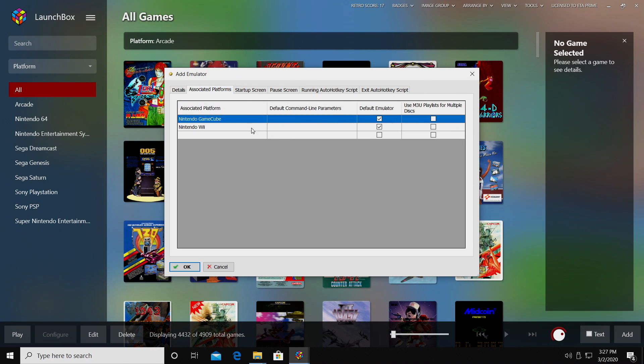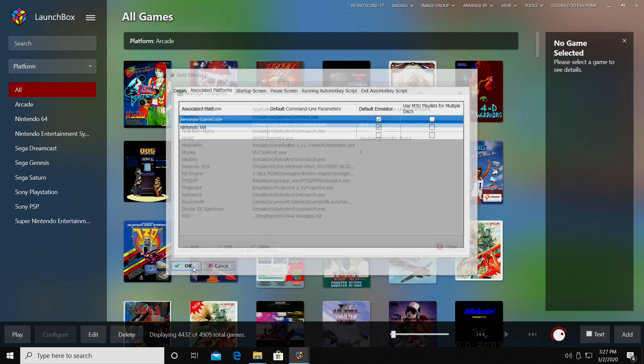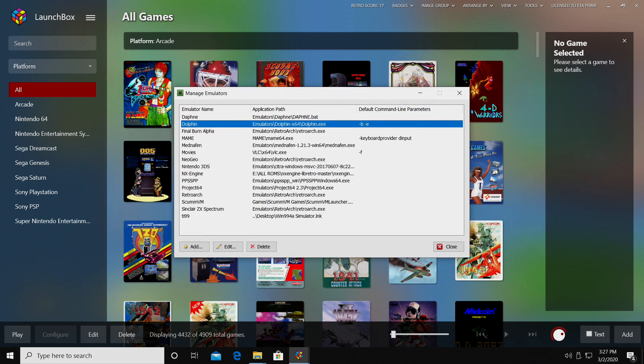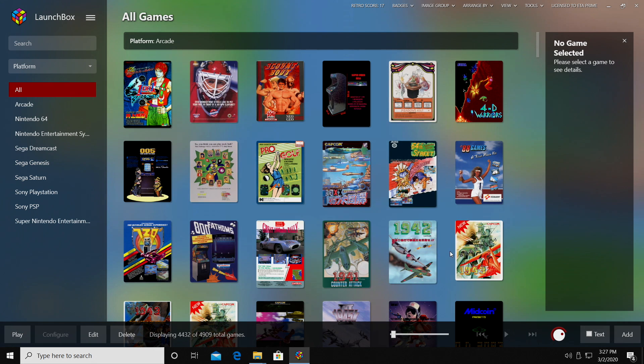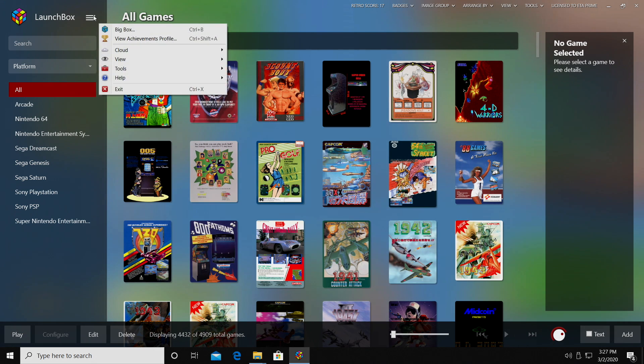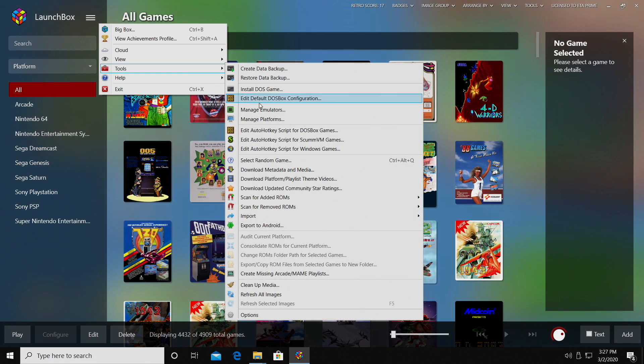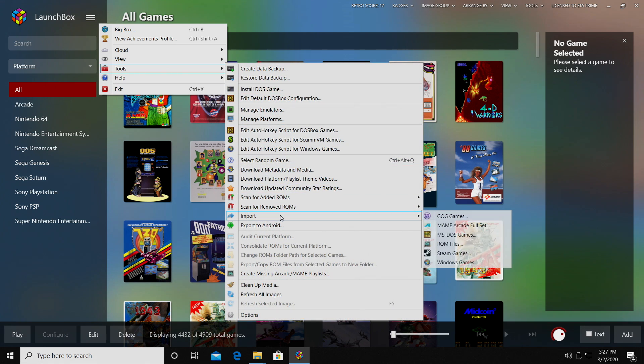Under Associated Platforms, make sure we have Nintendo GameCube and Wii checked here as the default emulator and click OK. We're going to close this down and now it's time to import our games. From the drop down, we'll go to Tools, Import, ROM Files.